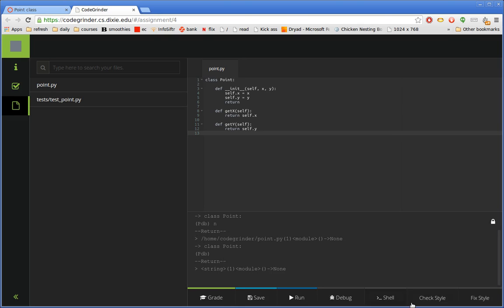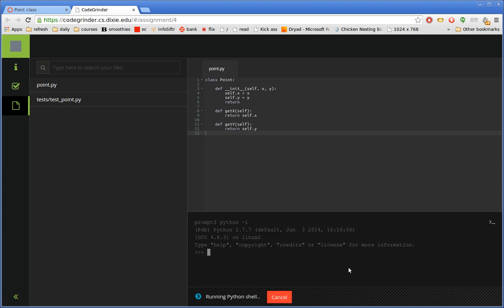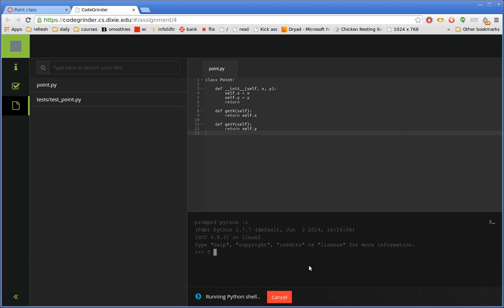A couple other options. They can click on Shell, and they just get a Python shell. It doesn't load any code or anything, but another good way for them to just be able to try things out. It's always handy to have one of those at hand.